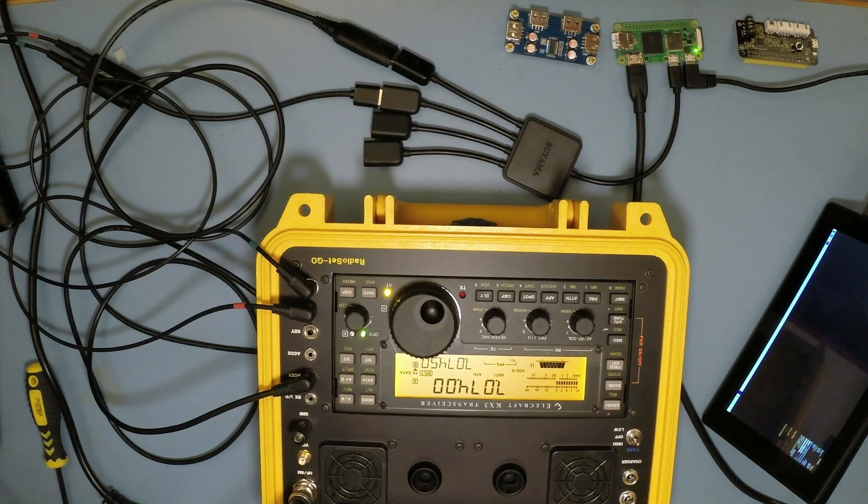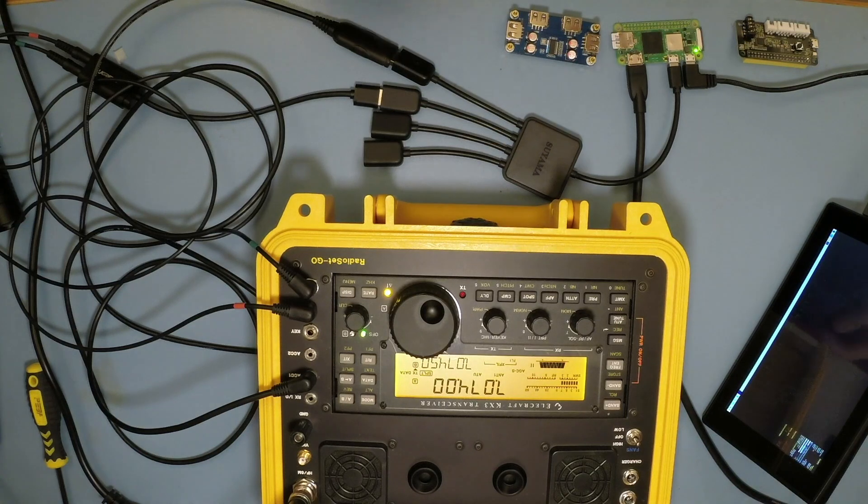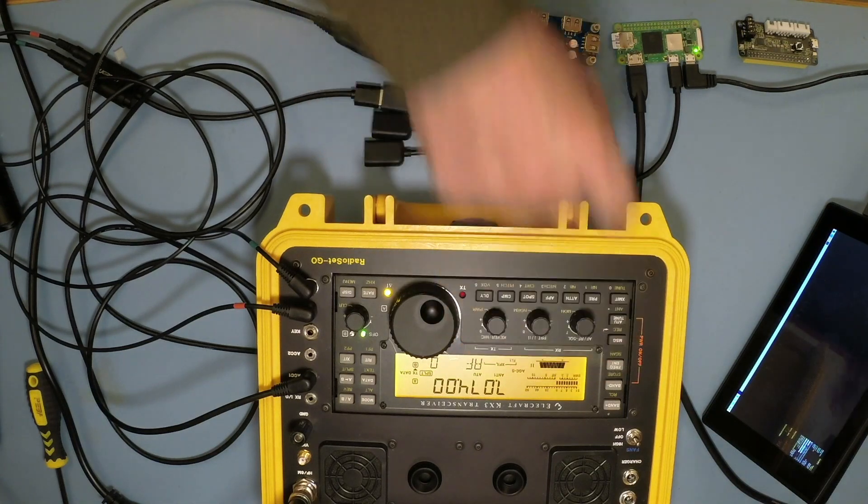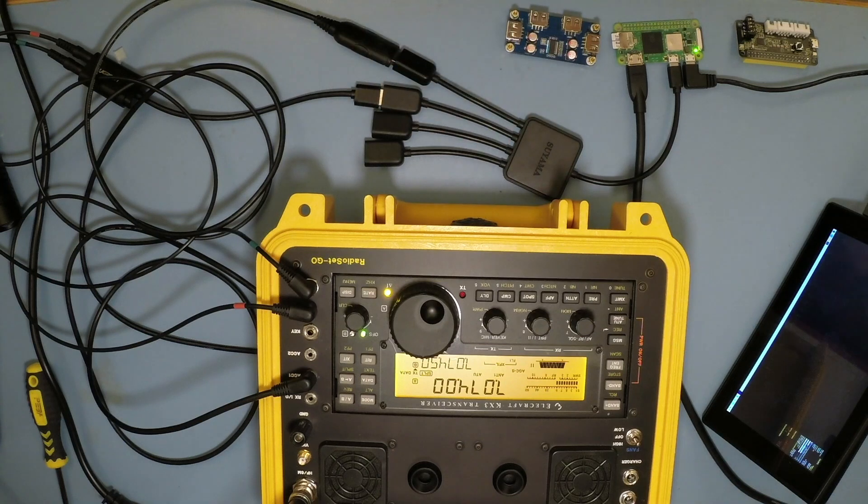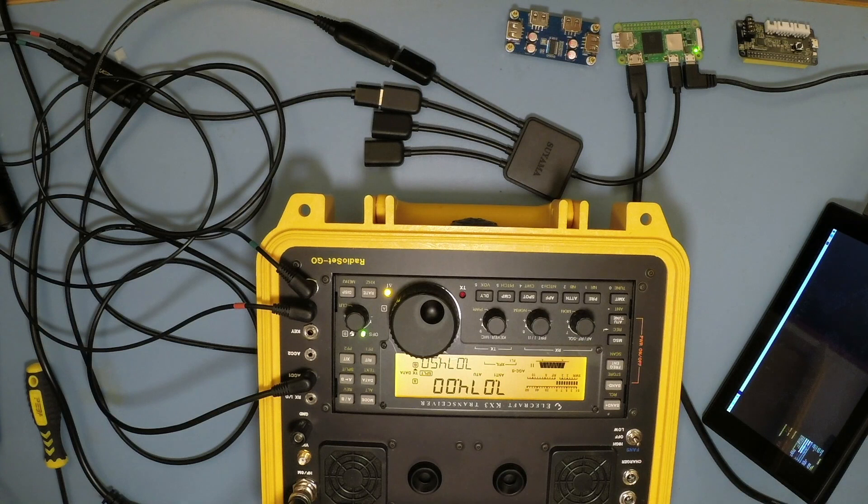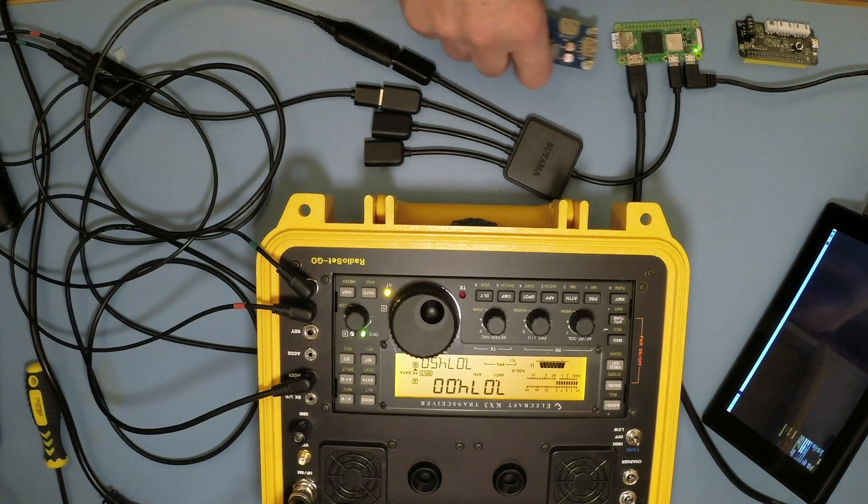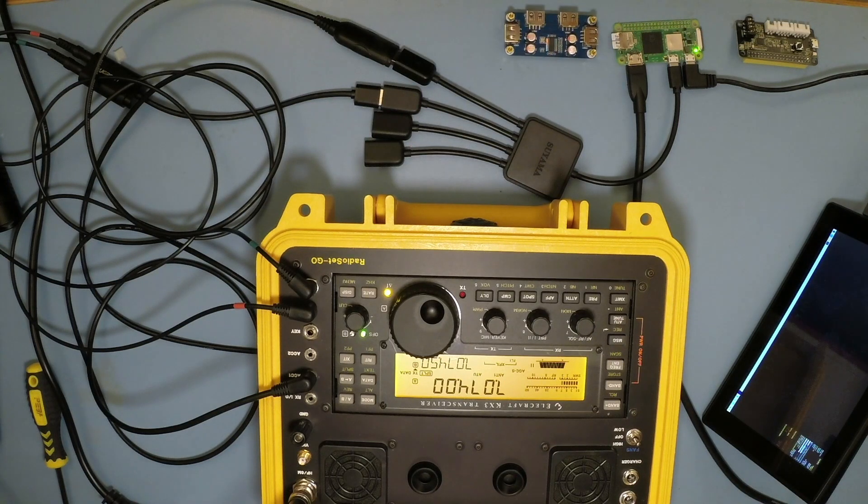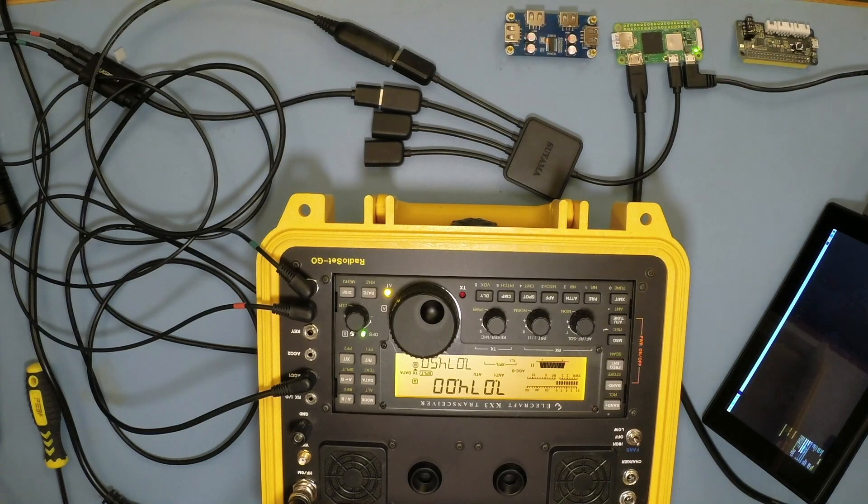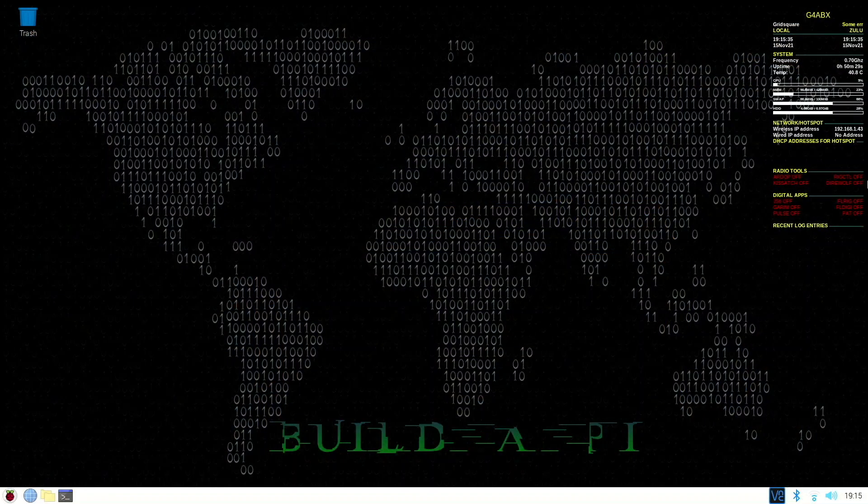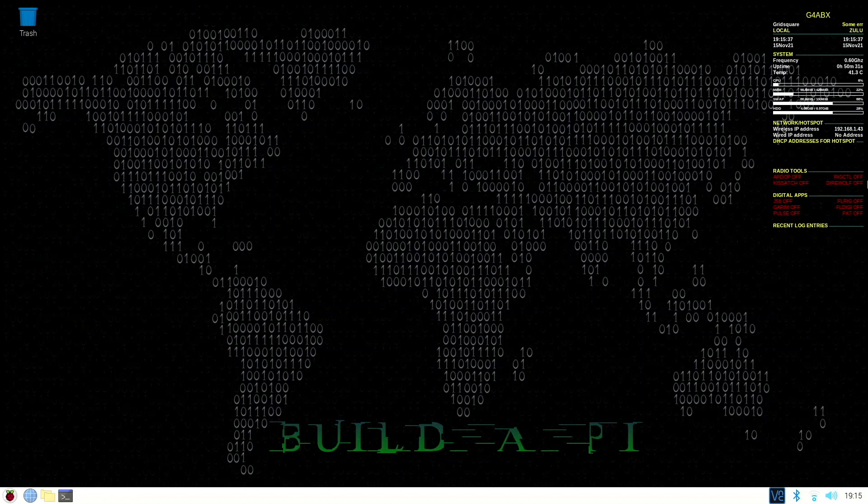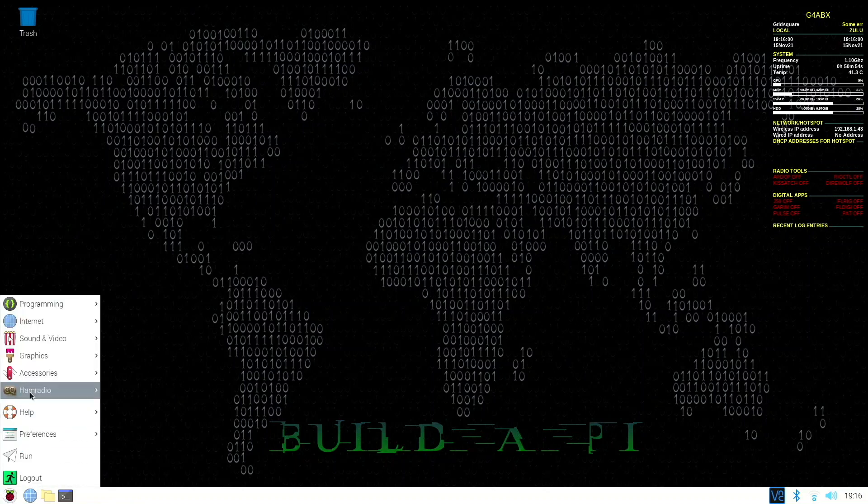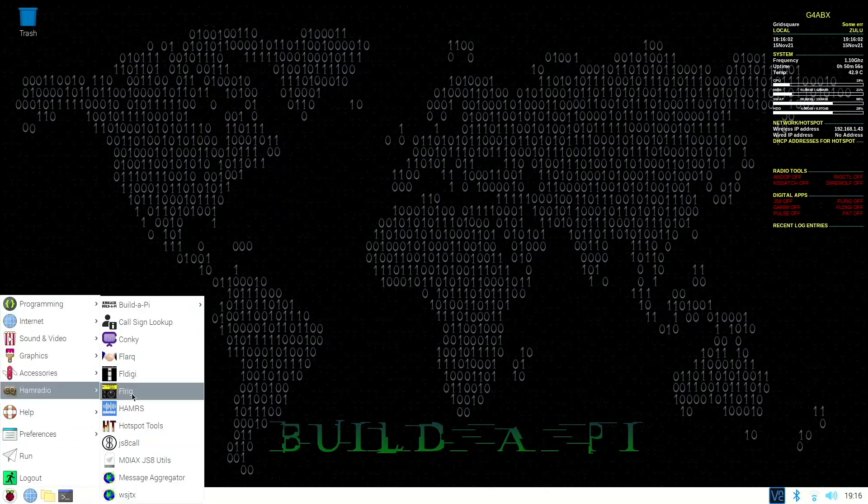Build-a-Pi is the application, a set of scripts really, that Jason KM4ACK has put together for the amateur fraternity. He's done an absolutely fantastic job. Without that I probably wouldn't be using Raspberry Pis. Let's see if we can get everything to run. FL Rig is the application I use for controlling the Pi.